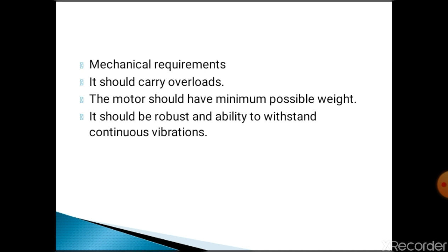For mechanical requirements: the motor should have minimum possible weight; it should be robust and able to withstand continuous vibrations; it should have high efficiency; it should have minimum weight; and it should be compact.